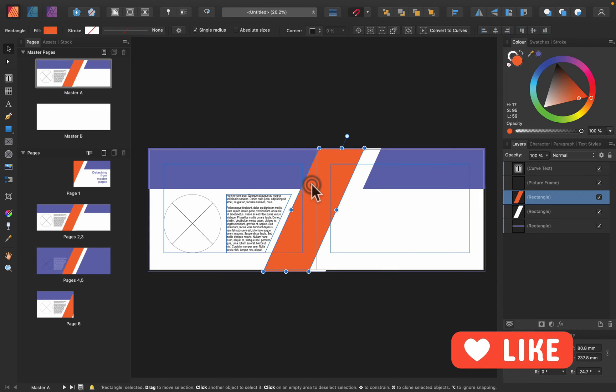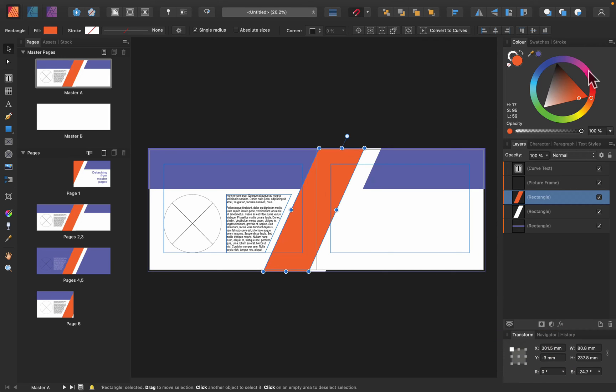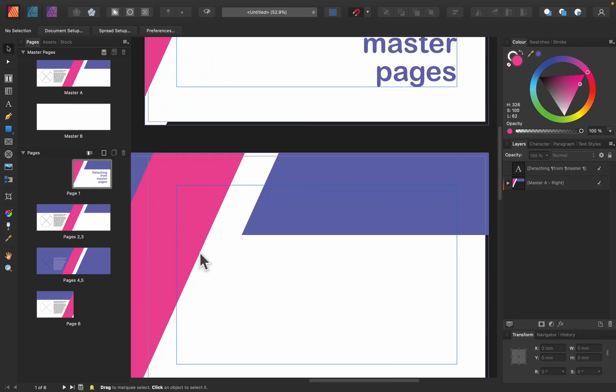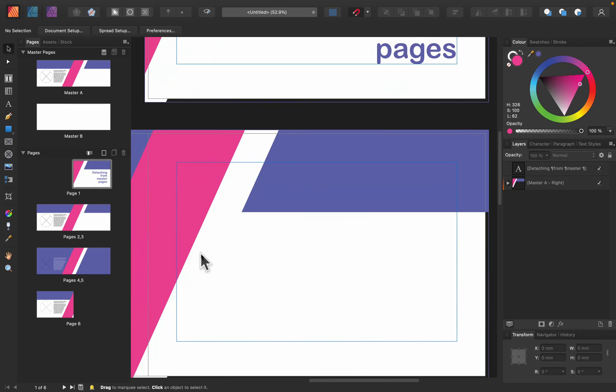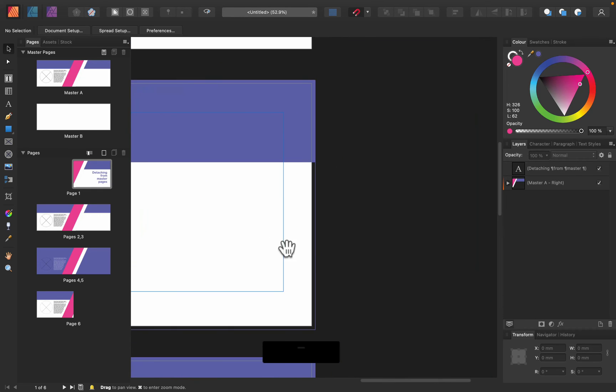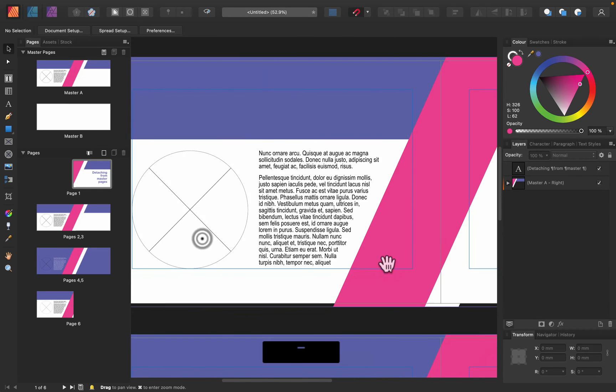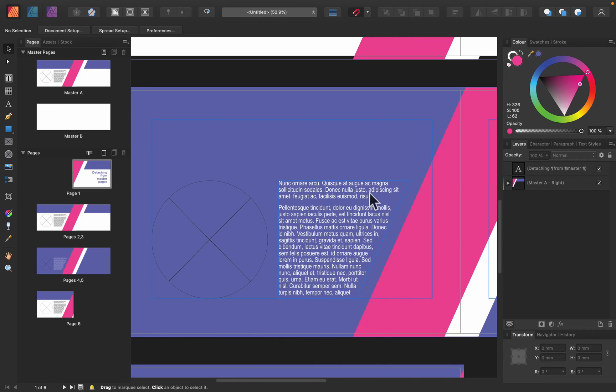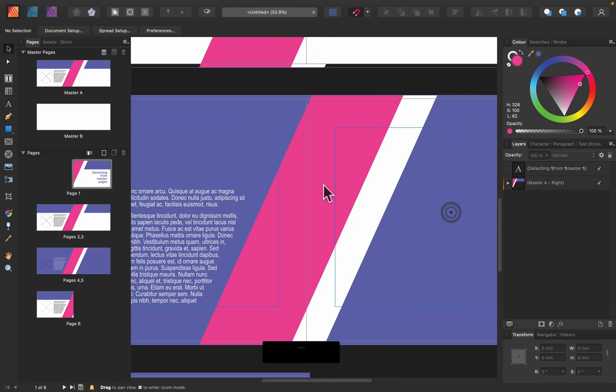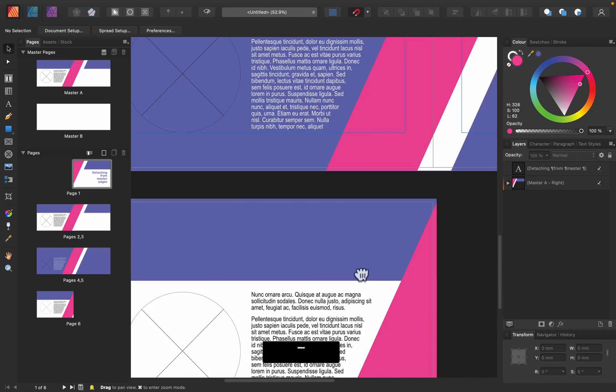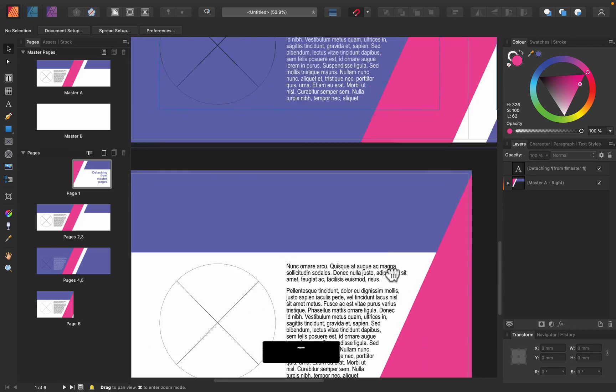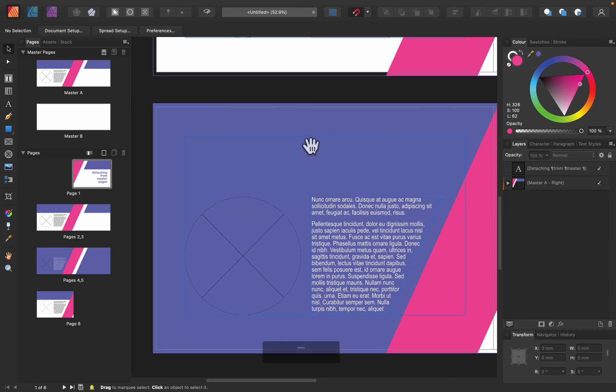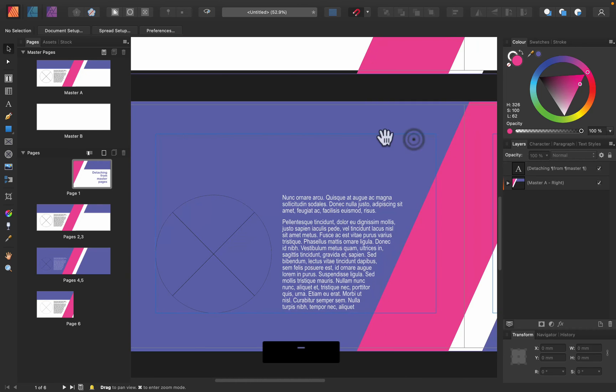I change this orange to some kind of pinkish color and take a look - all of my pages in the document are updated, including the one I detached a moment ago. It's also updated to follow the master page right now, so all is connected once more. I just temporarily detached it to make some modifications, and now it's still benefiting from the master page.